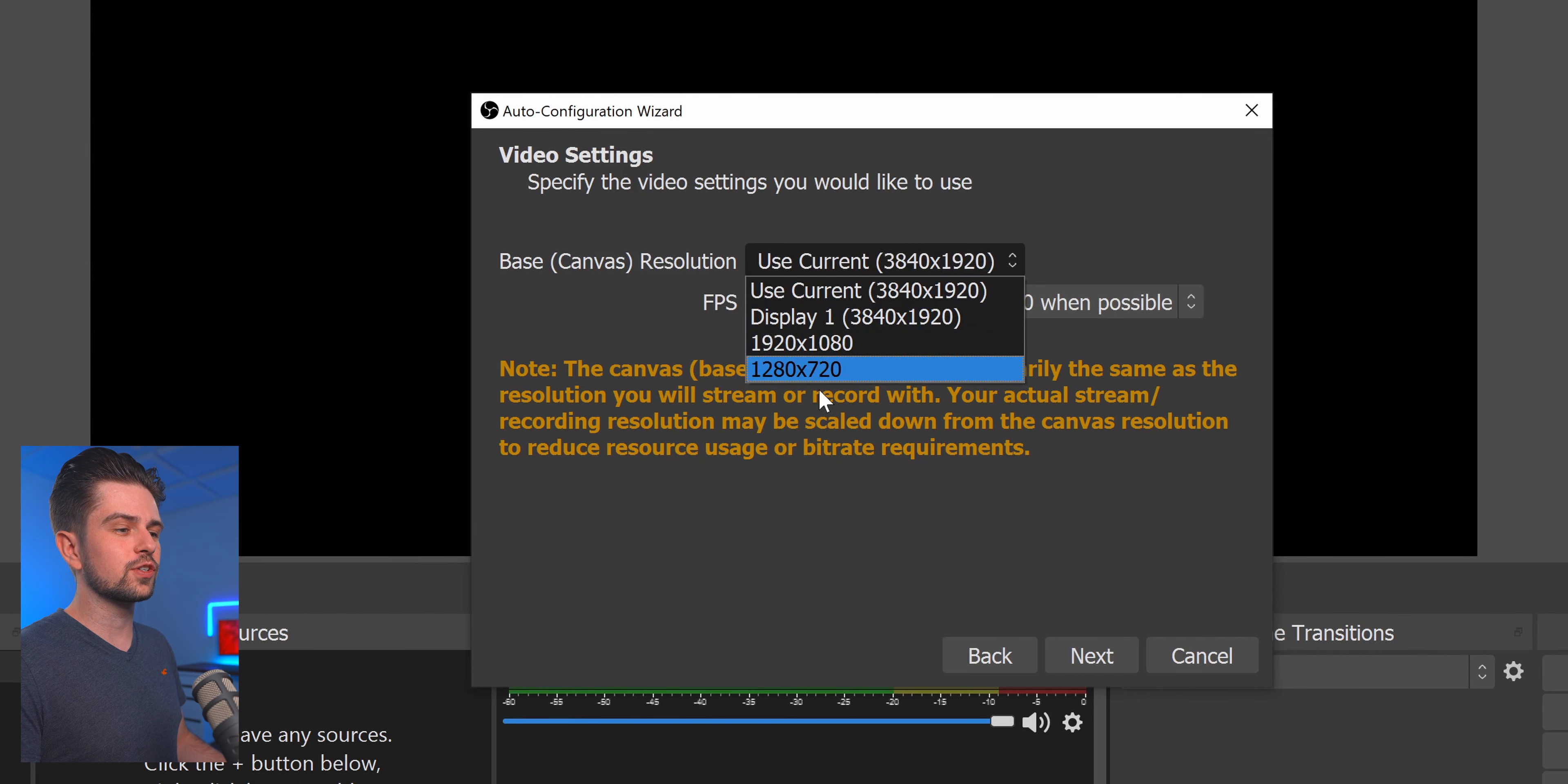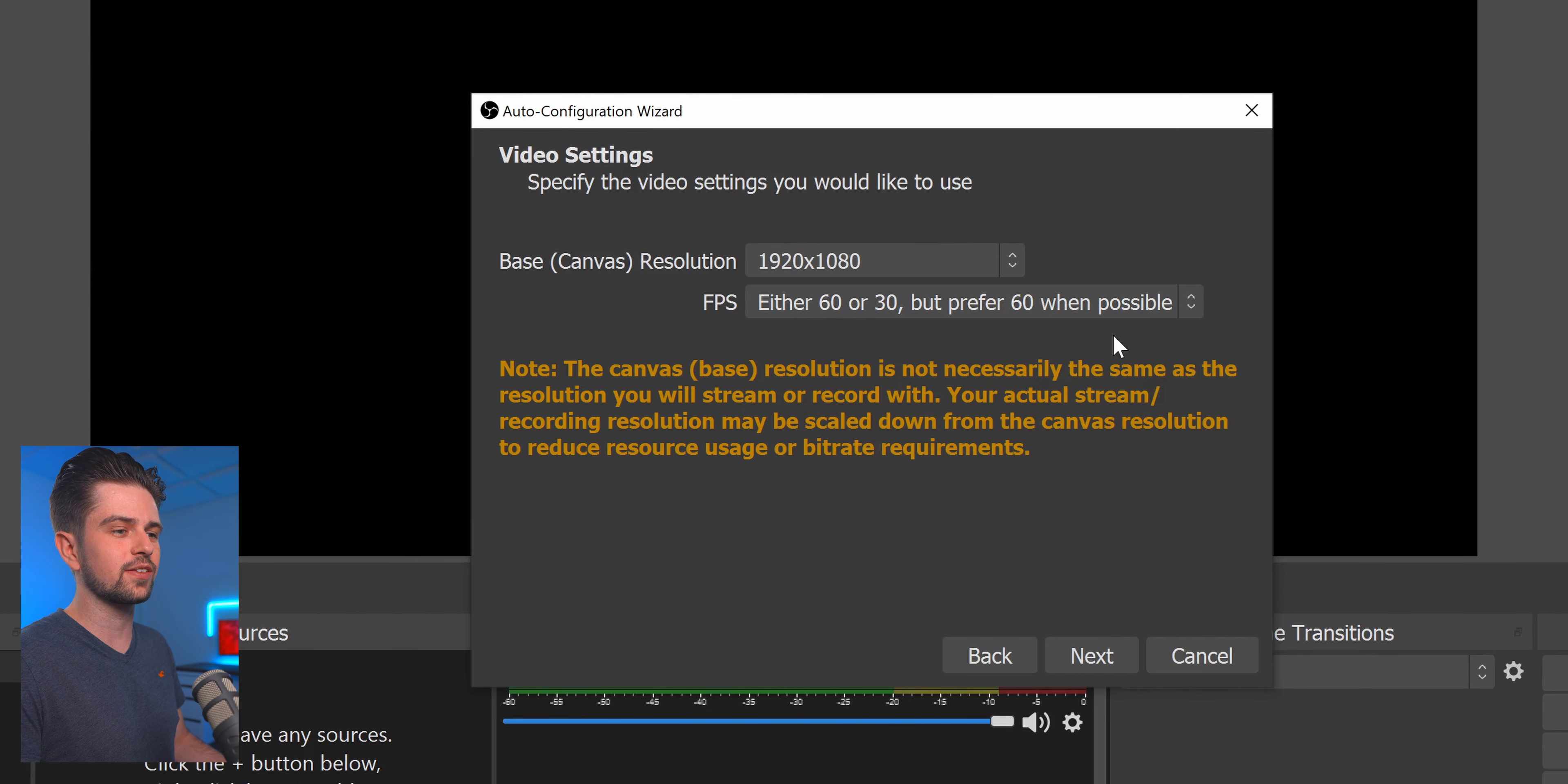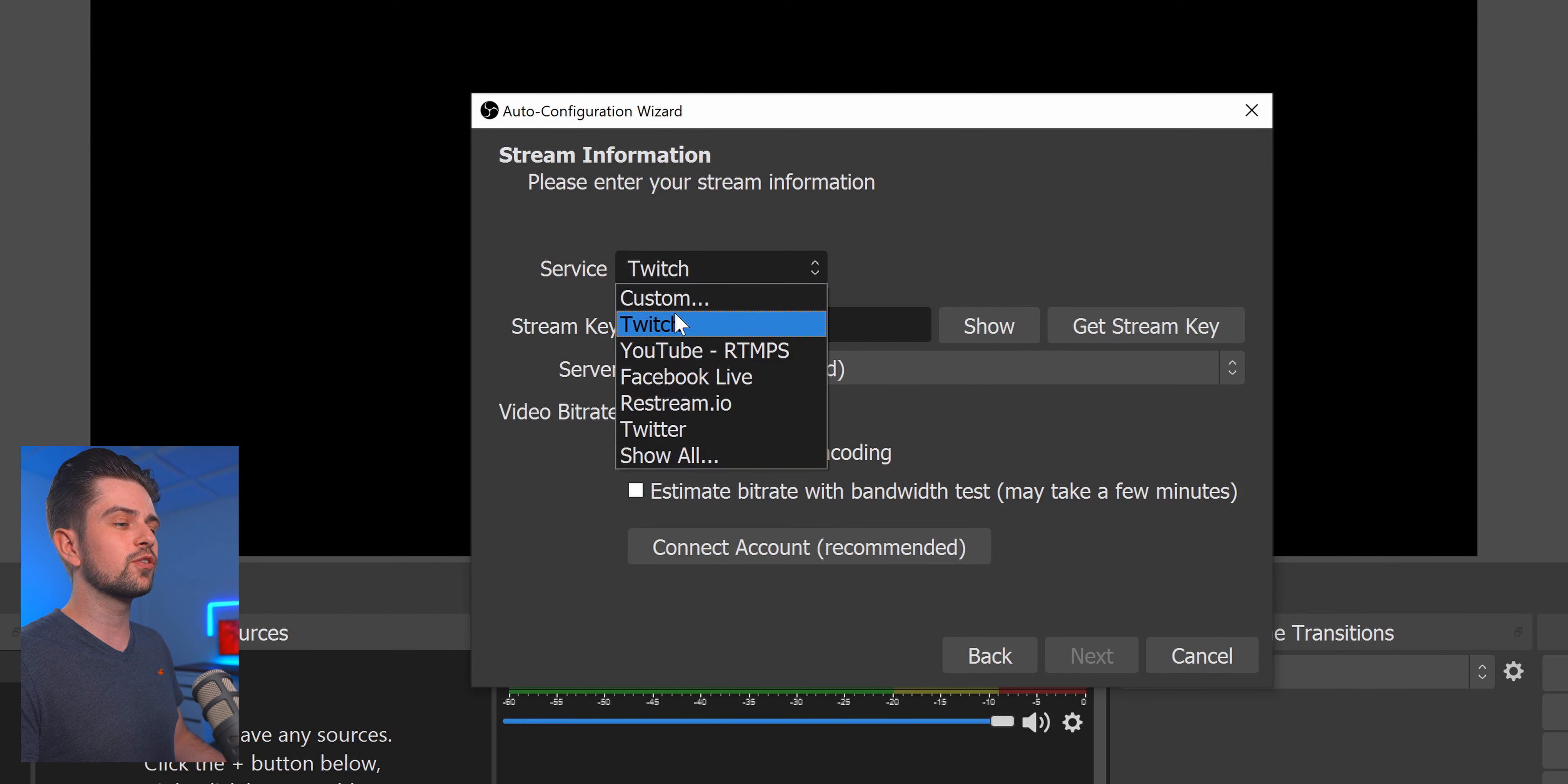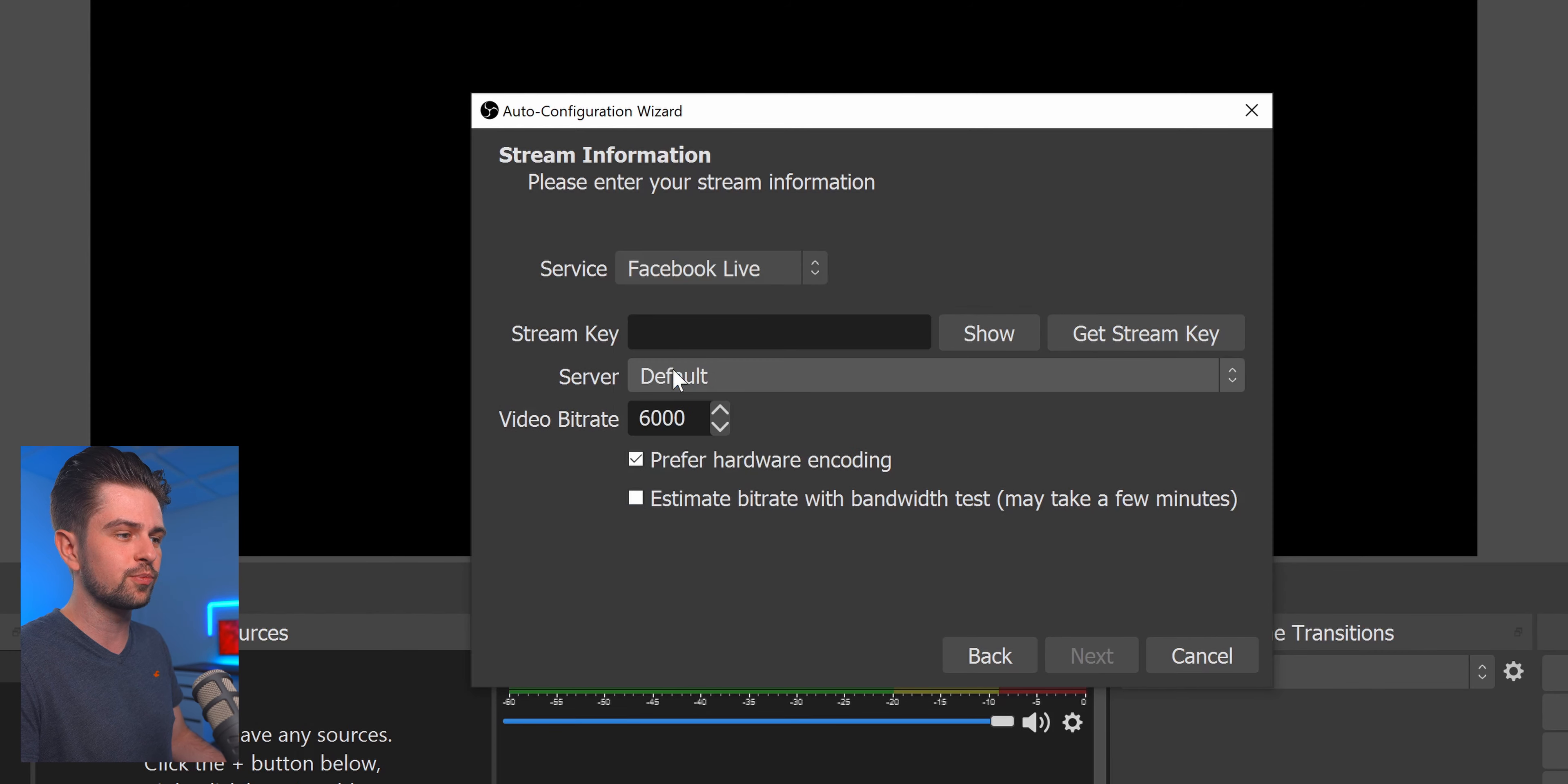As your base canvas resolution select 1080p and then keep this at Prefer 60 when possible. Now click Next and then you will need to select your streaming platform. Now if you stream on Twitch or YouTube you can just connect your account here but if you stream on Facebook you will need a stream key.